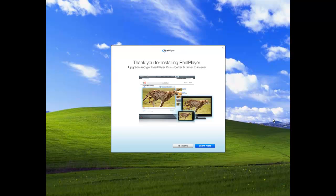It's saying thank you for installing RealPlayer, then it's talking about an ad for RealPlayer Plus. If you guys do not mind spending $40, then go ahead and click learn more and maybe purchase it, but I am not, so I'm gonna say no thanks.